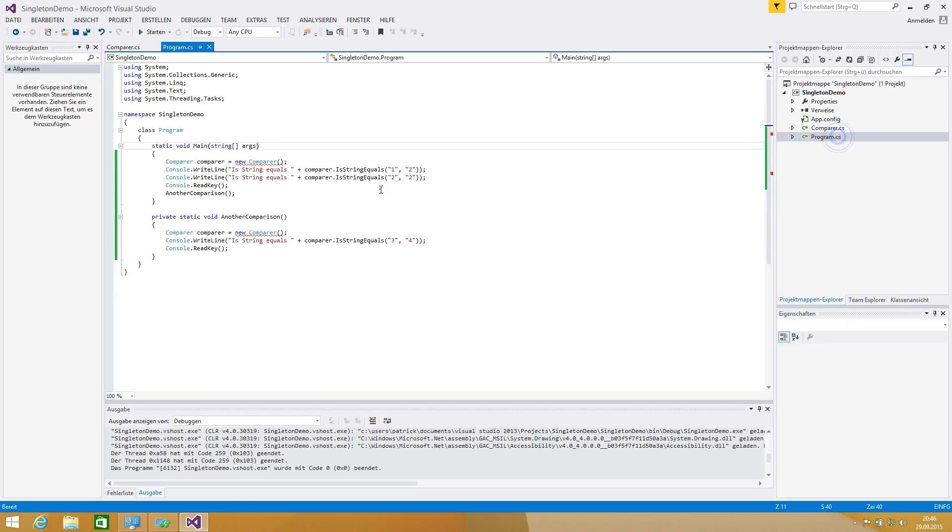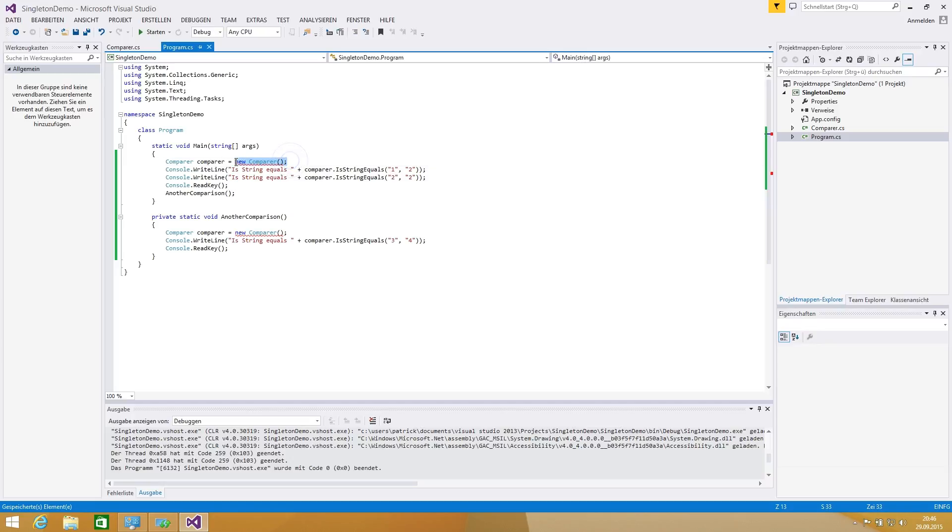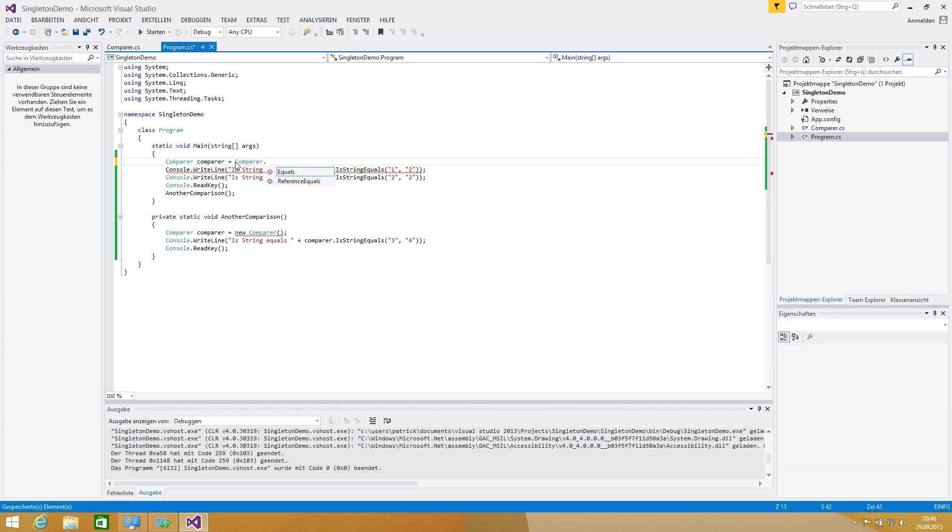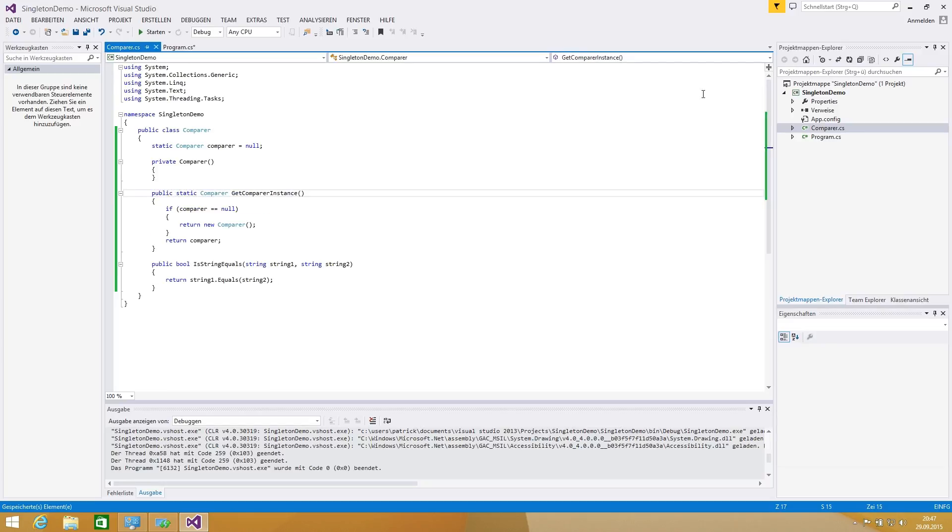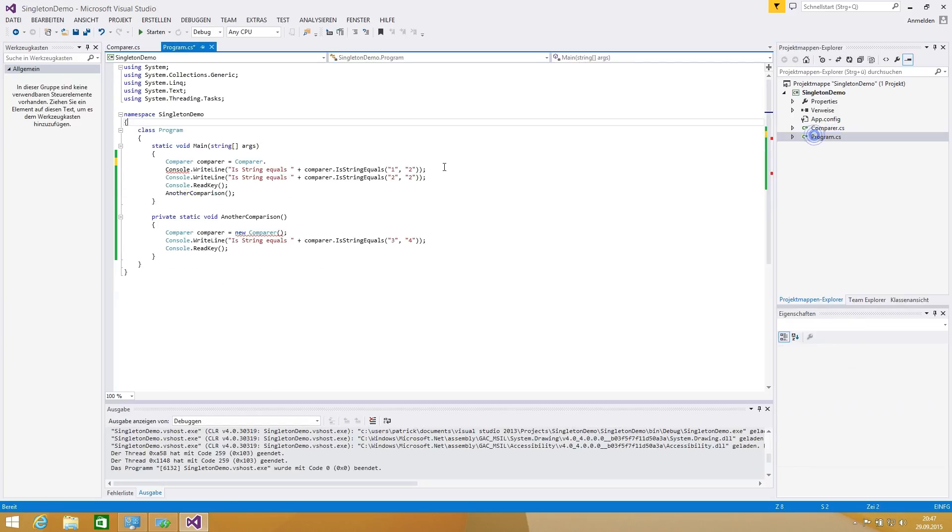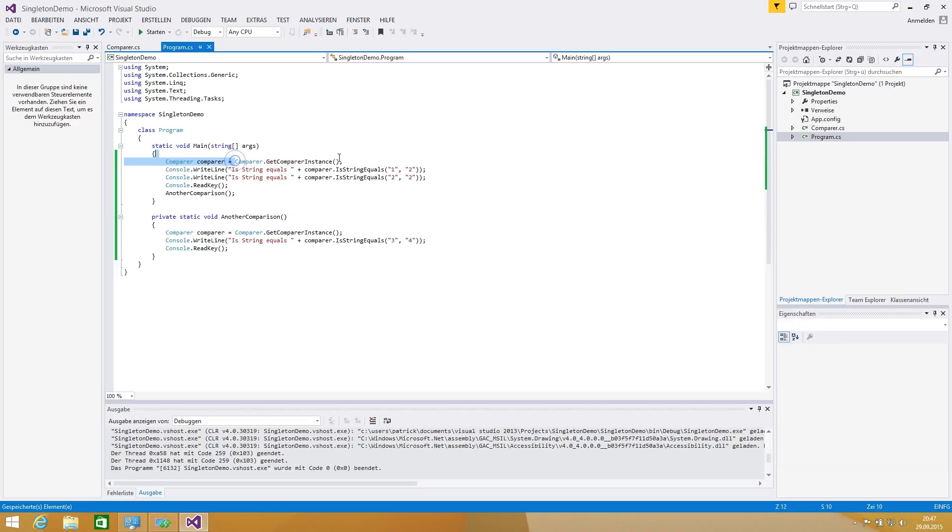Now we go back in our program. We see new comparer cannot be accessible because we set the constructor to not public, to private. Now we can delete these lines and we're calling comparer. Of course I forgot this must be public because we want to call the get comparer instance method in our programs. So we're saying comparer.GetComparerInstance and we're calling it here too.